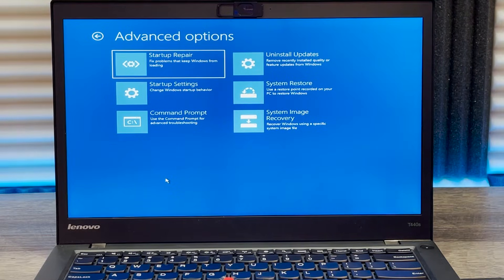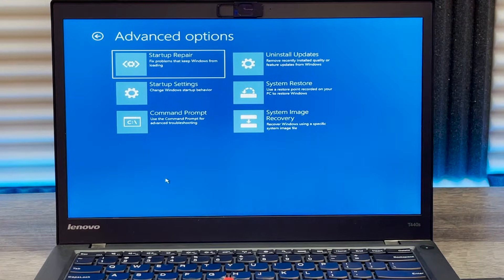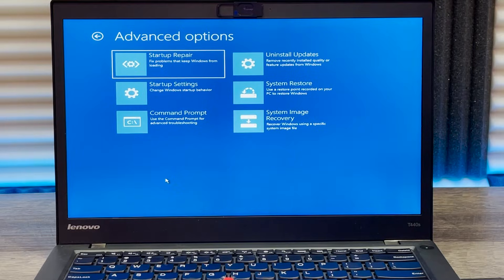What's up everybody? In this video I'm going to show you how to boot into recovery mode on a Windows 10 computer.